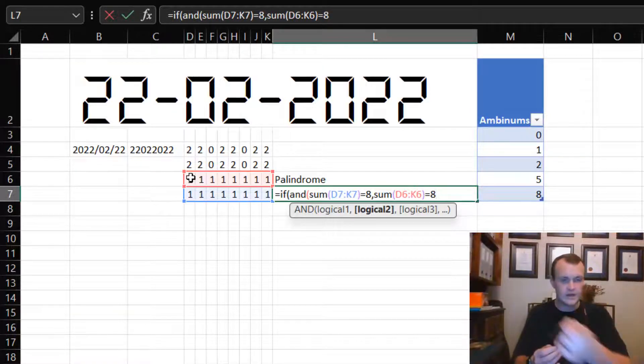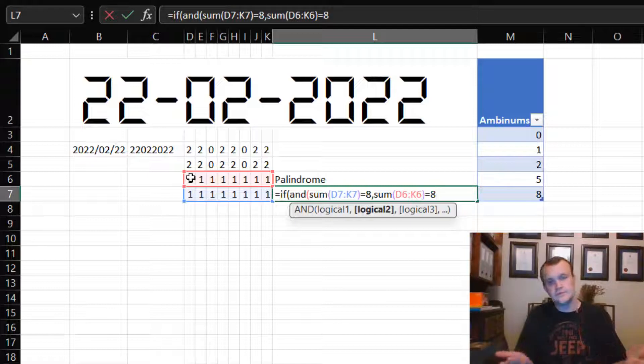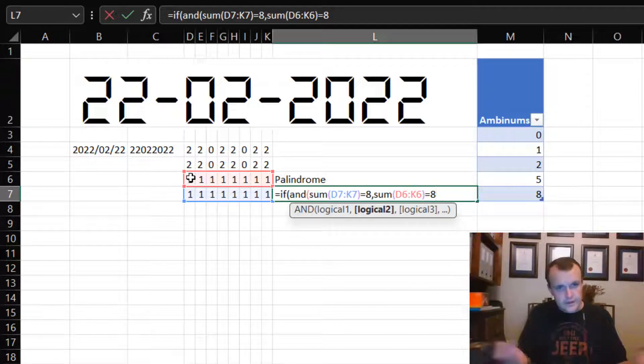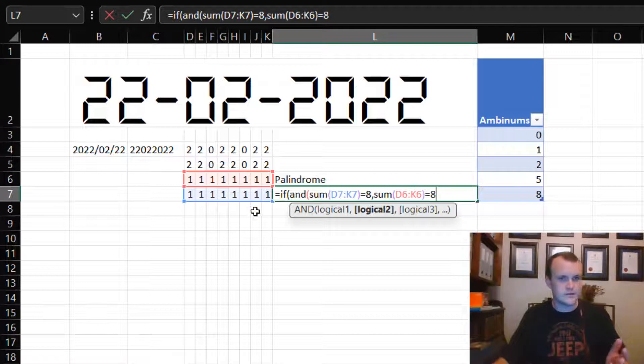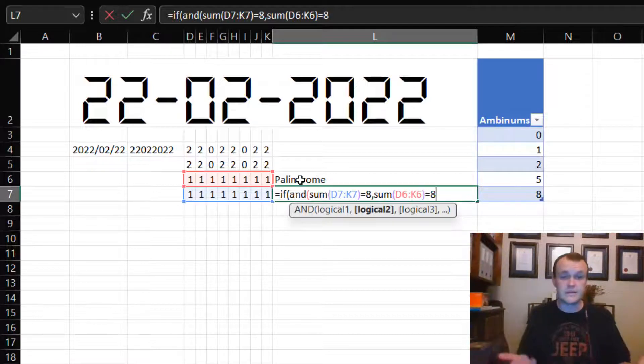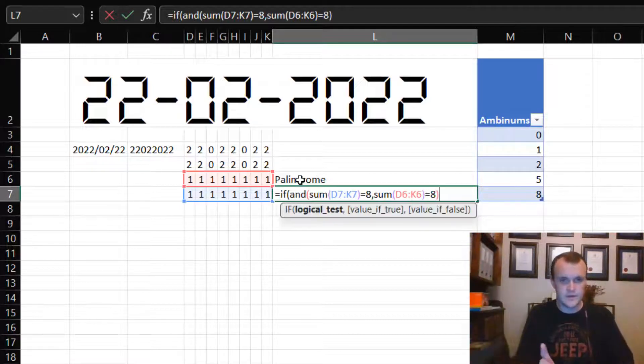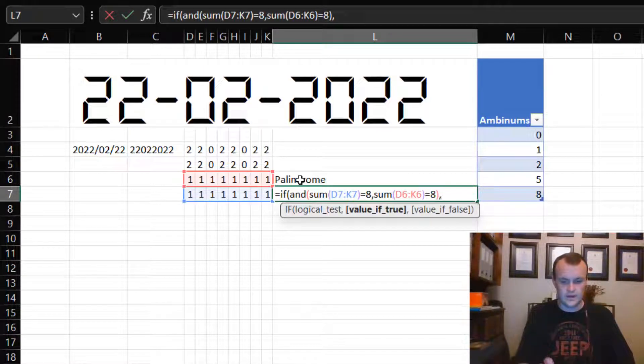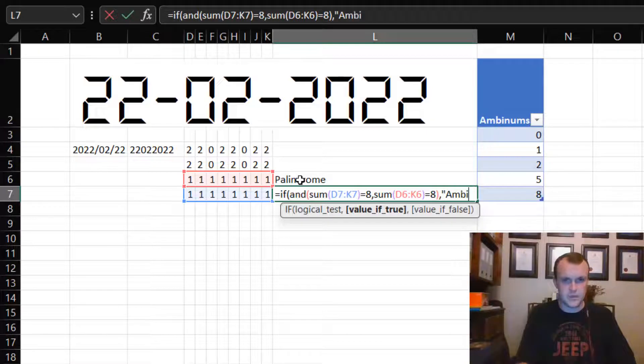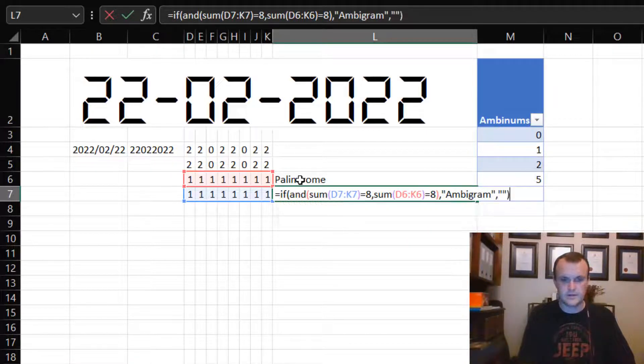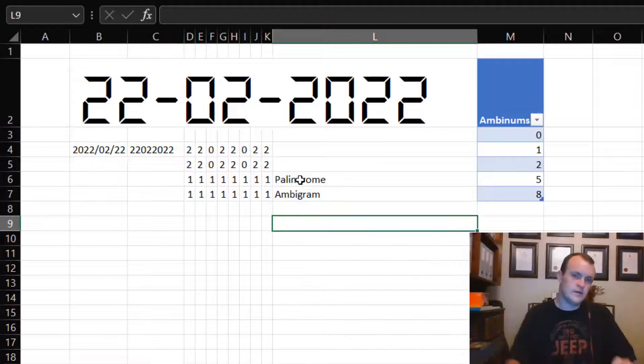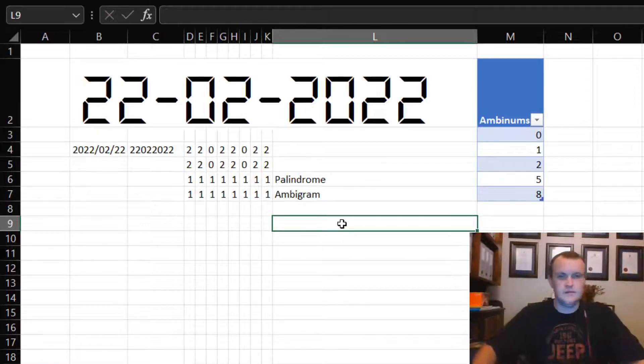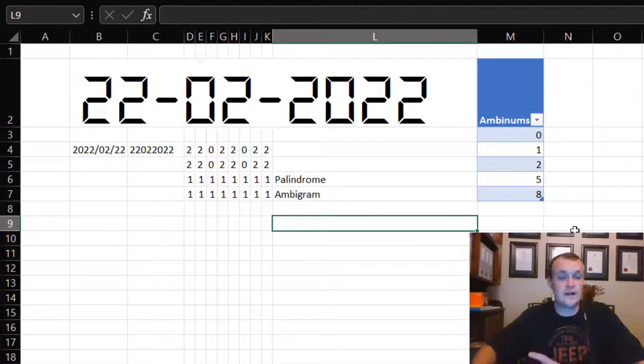Because all of them are, I can say IF, and AND allows me to have multiple logical checks. So if the sum of the range is eight, as well as the sum of this range is eight, then yes it's an ambigram and a palindrome. There's multiple ways of doing this, but this is a quick and easy way for me.